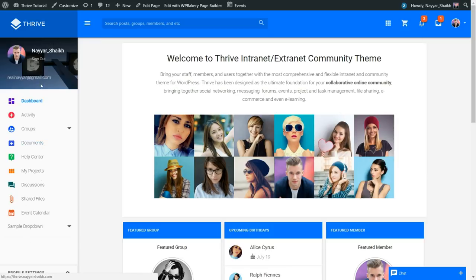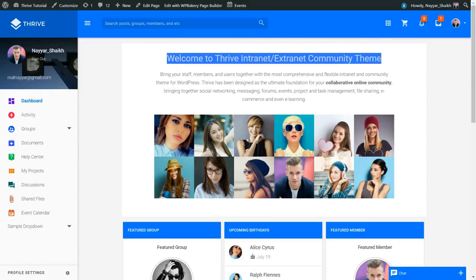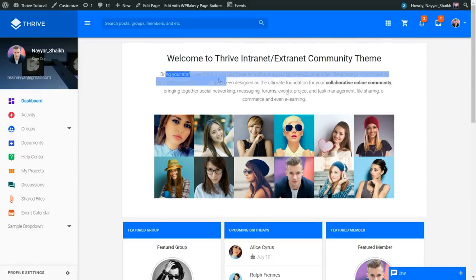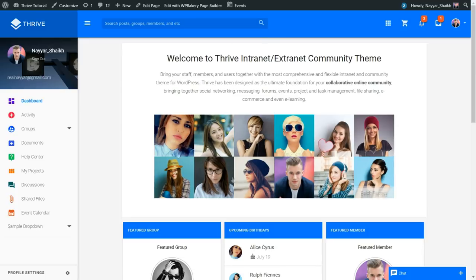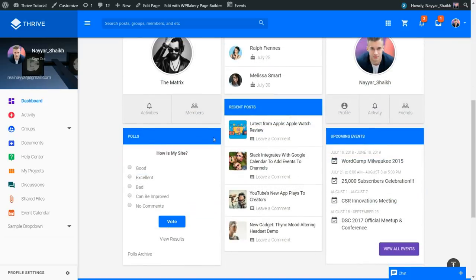After the header, we have the sidebar, which you can disable if you want. There are many options like dashboard and activity groups — you can change these to your own options. At the center we have a welcome message, a short description, and recent or popular members. Then we have different widgets like featured group, upcoming birthdays, and featured members, so you can see upcoming birthdays of your friends.